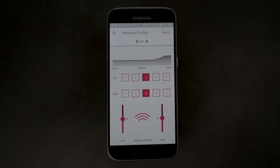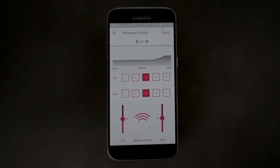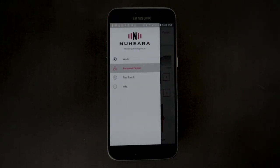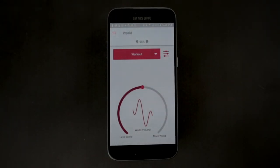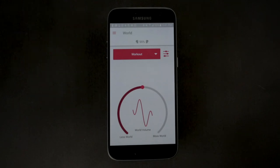If you have selected frequency band setting two, four, or five, or have the balance control set to maximum, then it is important not to set the real-world volume too high as it might result in acoustic feedback when touching or removing the IQbuds. Generally, it should not be necessary to set the real-world volume to more than 75% of maximum.